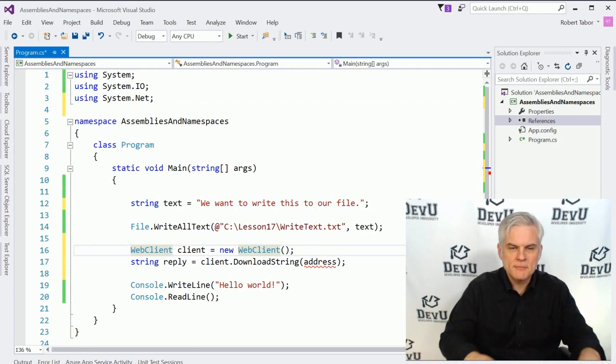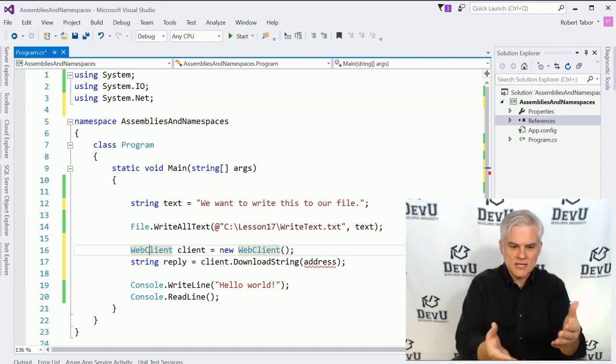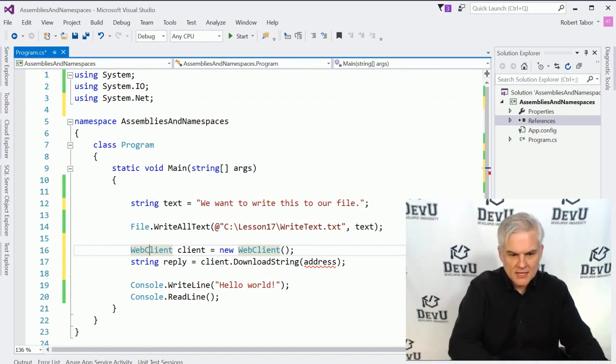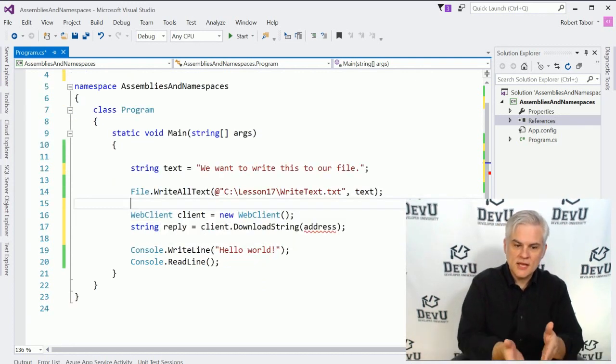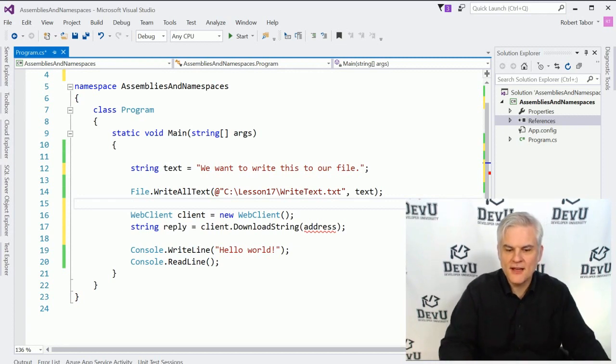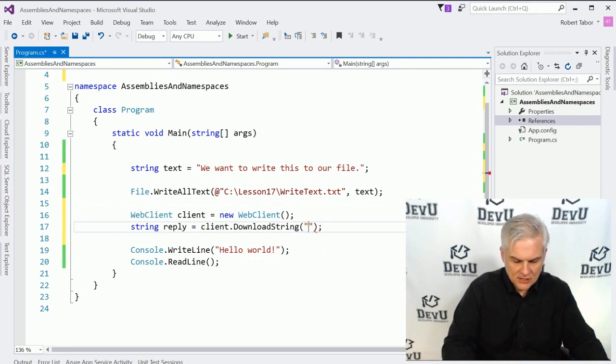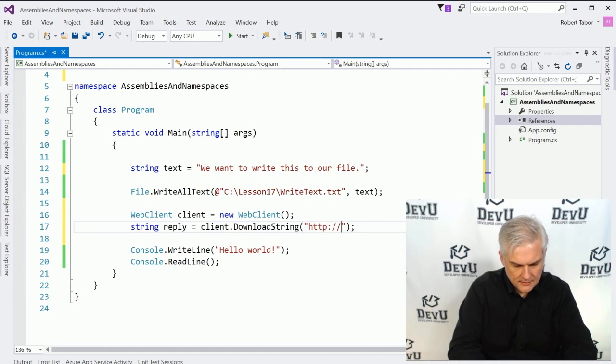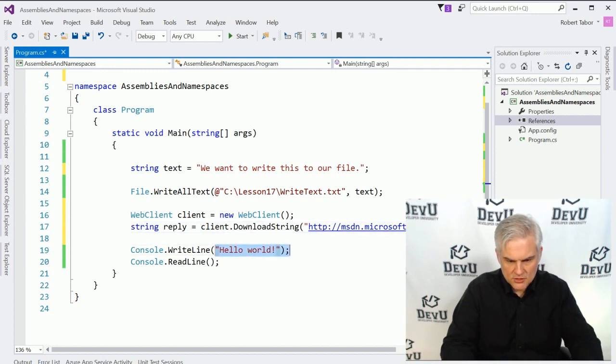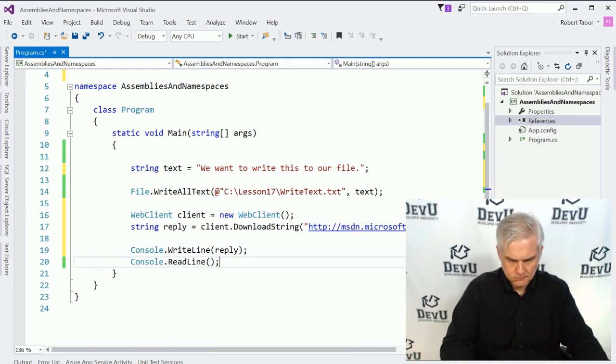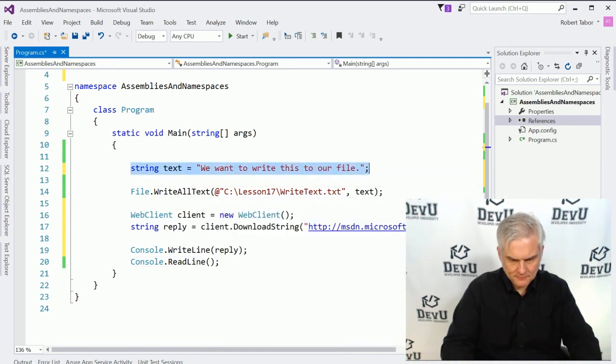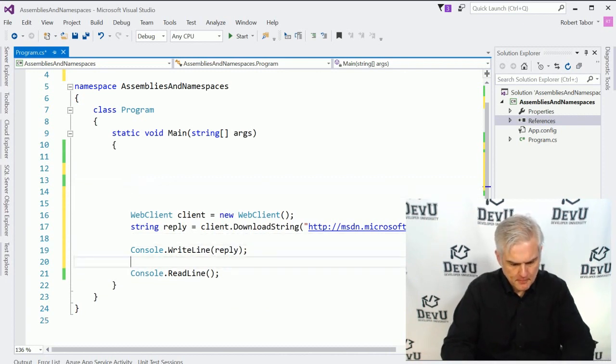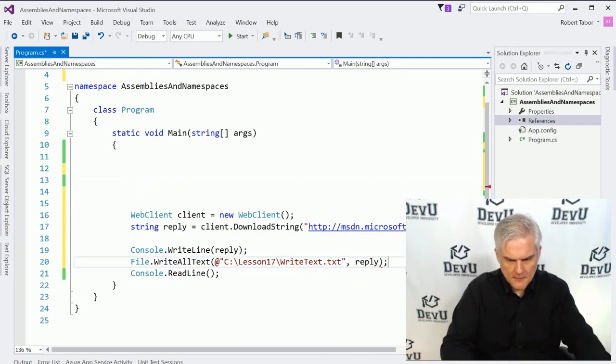And then notice that the web client class is now found. It is obviously in a different color. There's no red squiggly line. So it looks like it found the correct class that we're looking for. Now we merely need to give it a URL. So let's try msdn.microsoft.com like so. And then we will just write this out to screen reply.